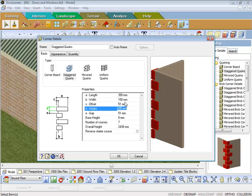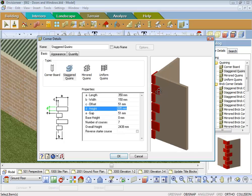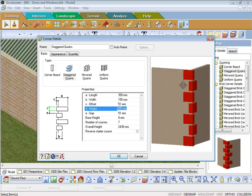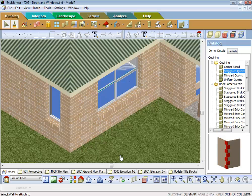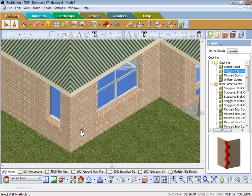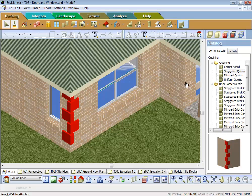And you can sort of change it to the height and everything else that you might want. So basically what you're getting here is what you're going to get when it goes onto the corner of your building. So we can just pick that, pick the corner and it applies the corner on each one.